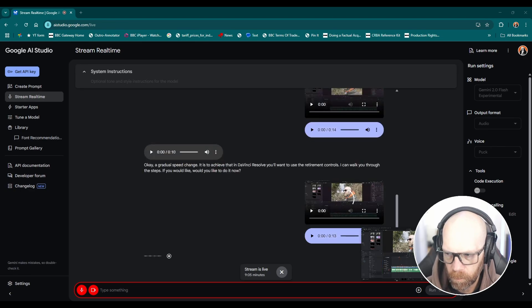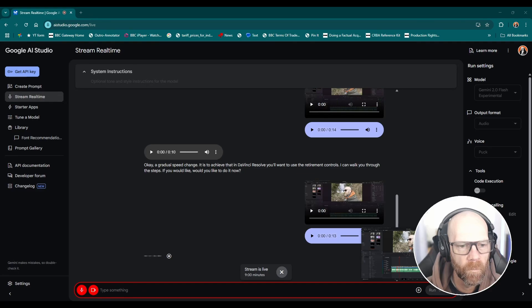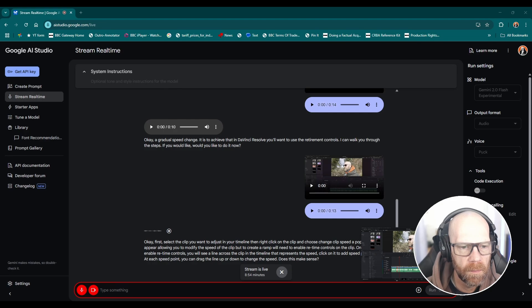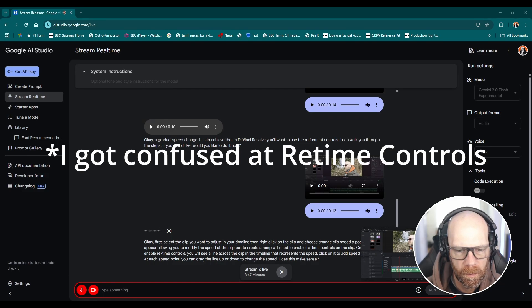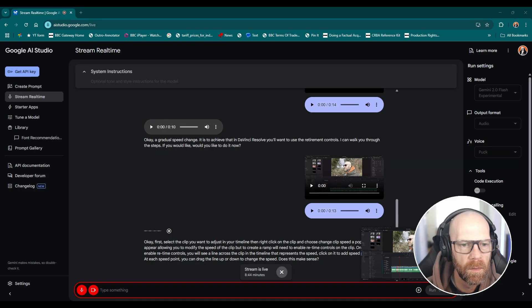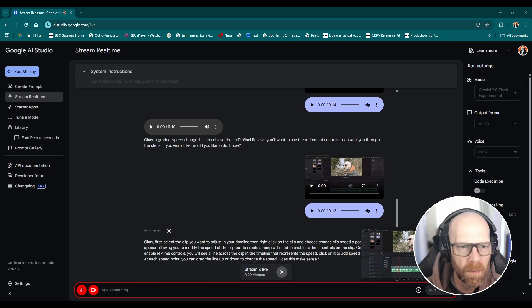Okay first select the clip you want to adjust in your timeline. Then right click on the clip and choose change clip speed. A pop-up will appear allowing you to modify the speed of the clip, but to create a ramp we'll need to enable retime controls on the clip. Once you enable retime controls you will see a line across the clip in the timeline that represents the speed. Click on it to add speed points. At each speed point you can drag the line up or down to change the speed. Does this make sense?